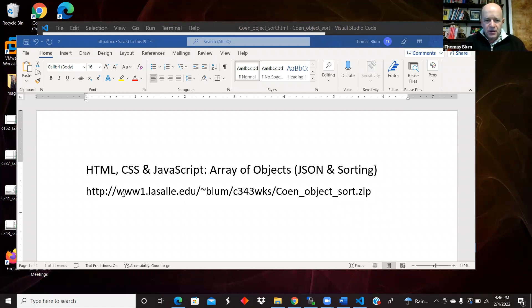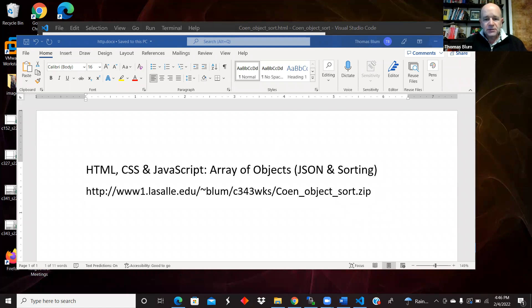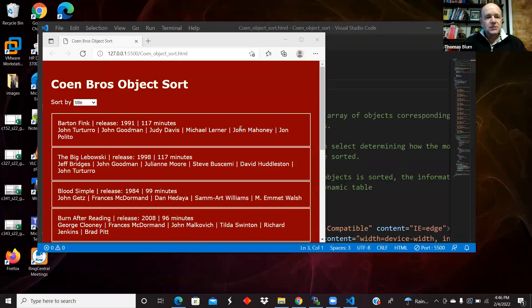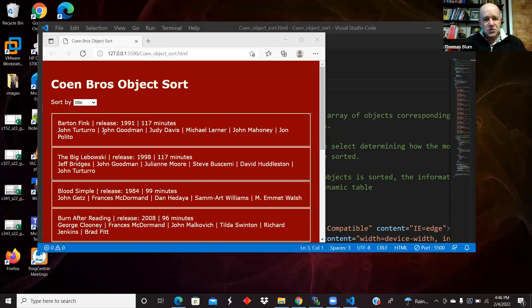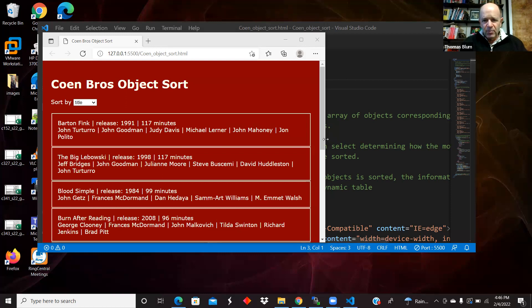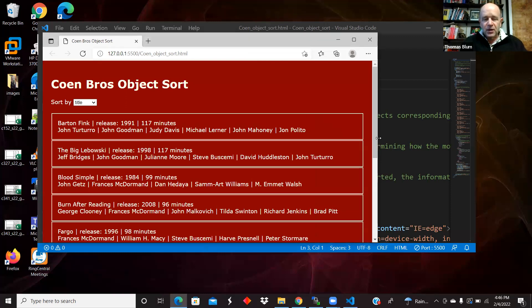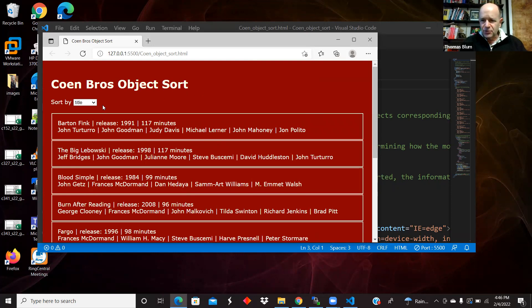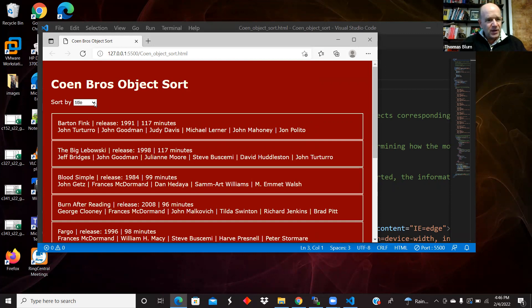The code for this page can be found at the URL seen here. Okay, so here's the page. It has information. The objects in question are going to be about Coen Brothers movies. So I have some JSON just pasted into my file with that information in a JSON format. And right now they are sorted by the title.